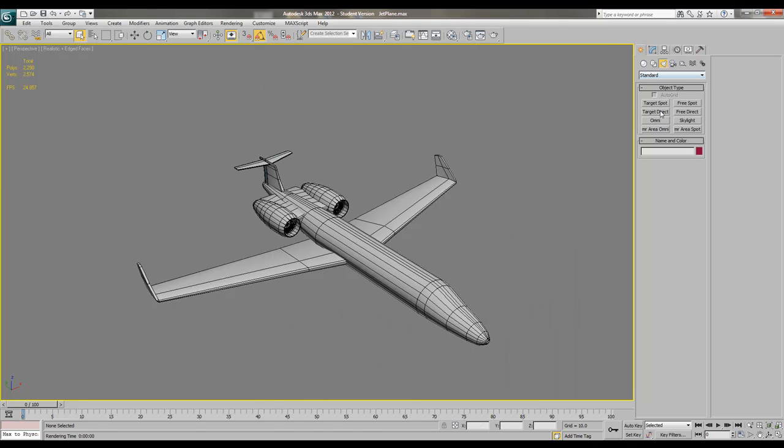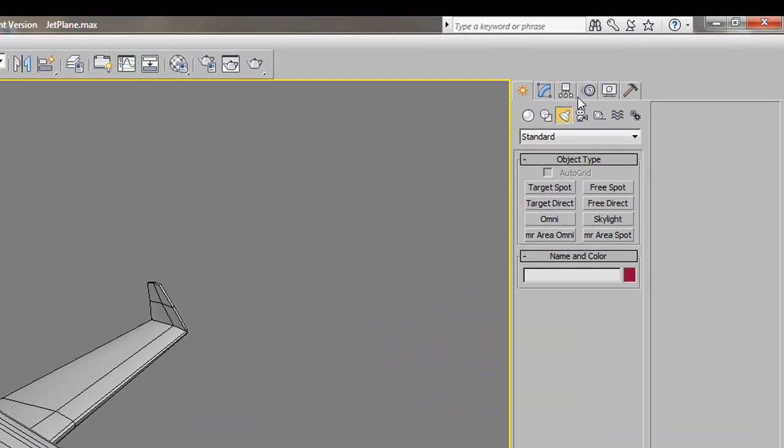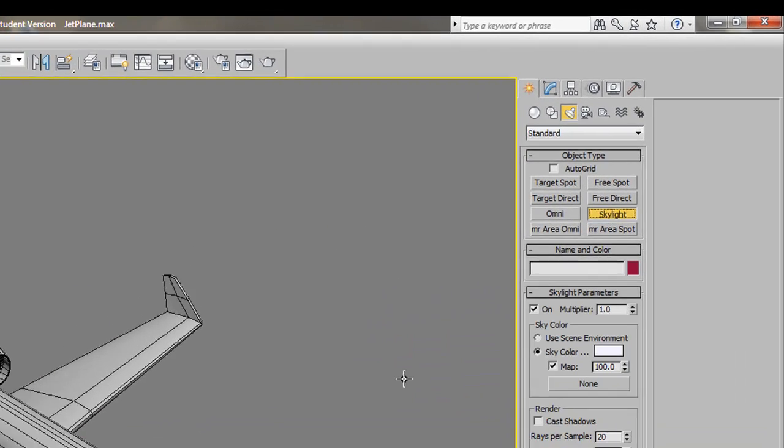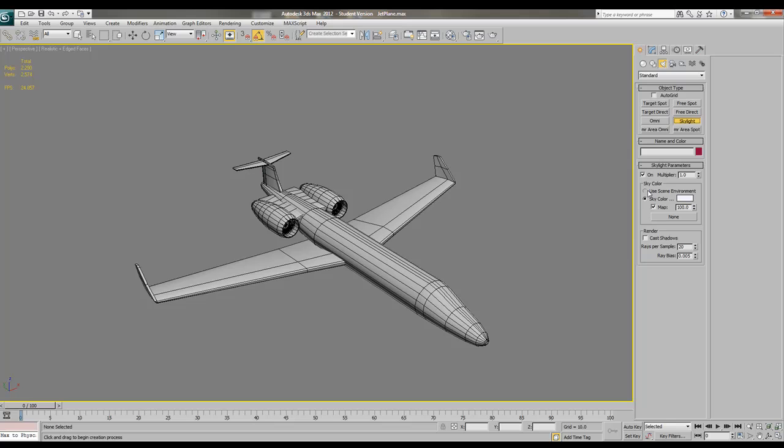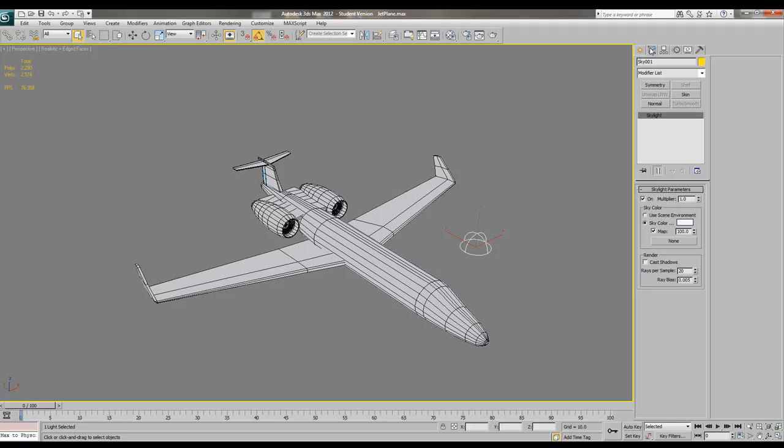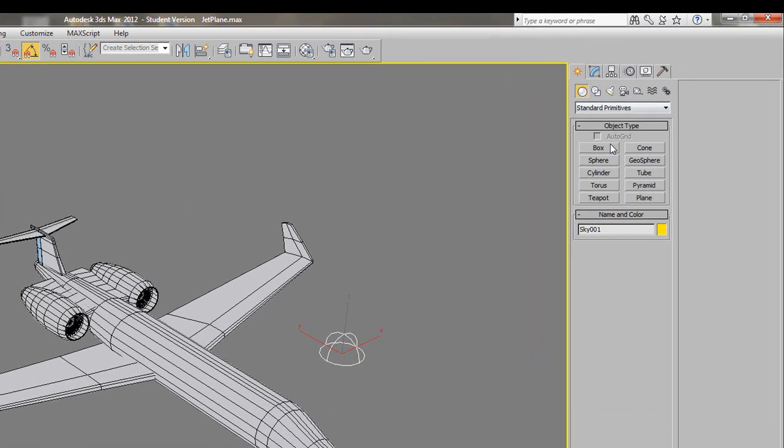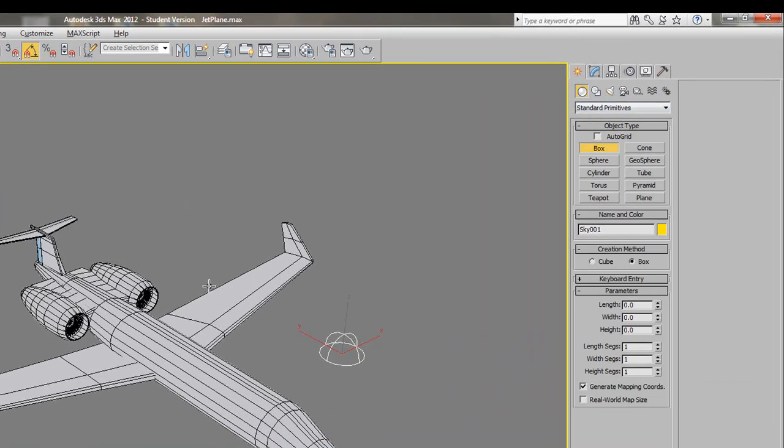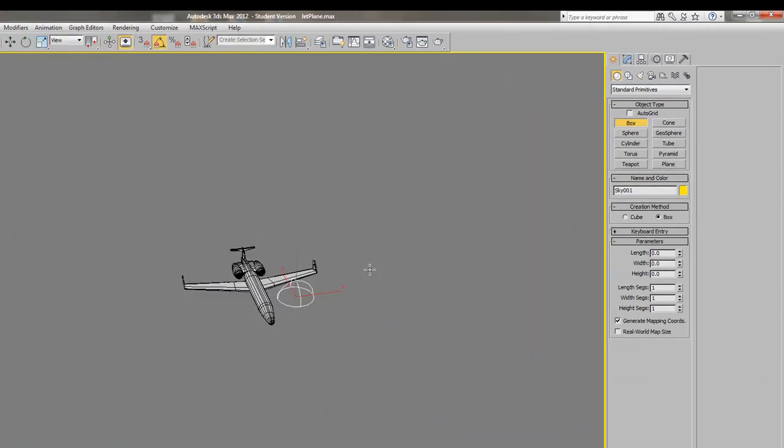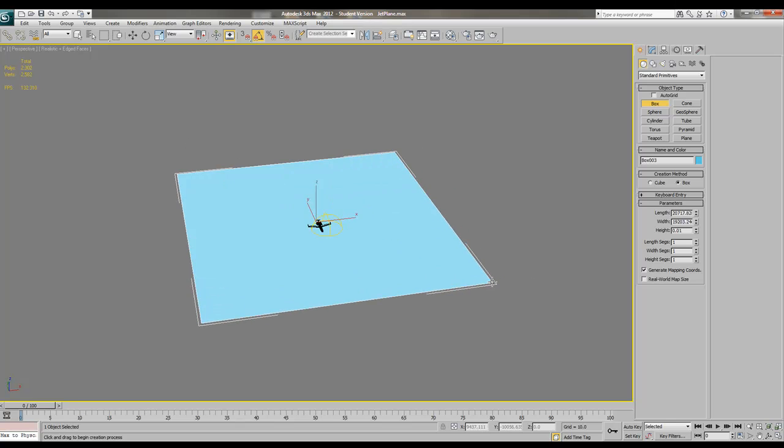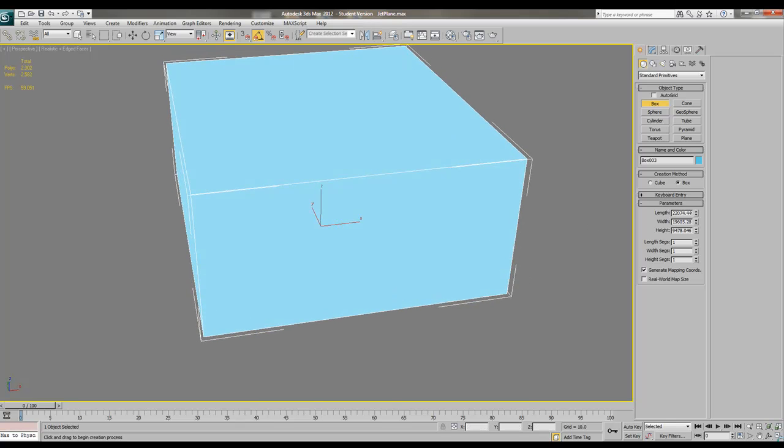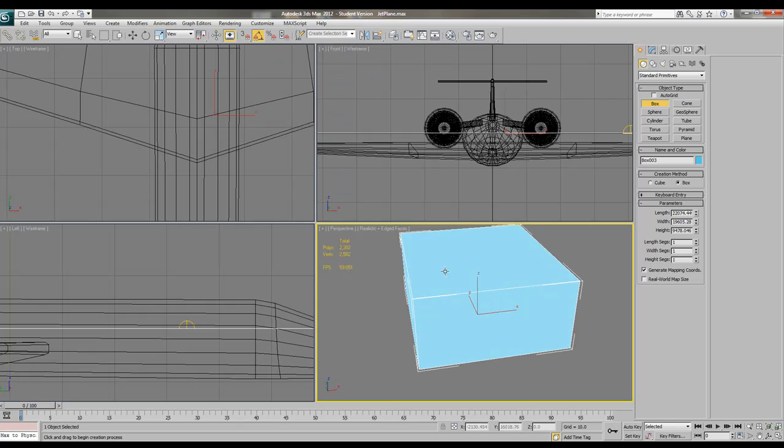So basically what you have to do to render a very nice scene with occlusions and things like that, just go to lights, then skylight. Leave it as it is, doesn't really matter too much. Put it anywhere you want and make a scene where the plane is, for example it can be on the ground or whatever.